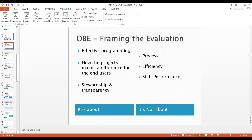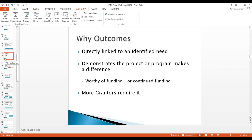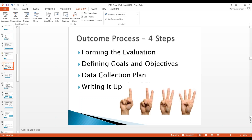Since the project is designed to serve a particular need or group of people, how do we frame the evaluation? The question is: how is the project going to make a difference for the end users? We achieve this through developing effective programming and designing realistic objectives for the targeted audience. Outcomes are directly linked to the needs of the users and demonstrate that the project has made a difference in the community.